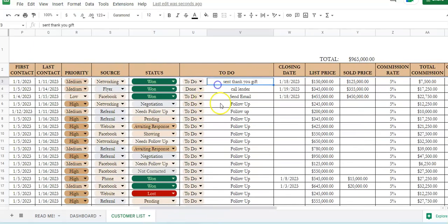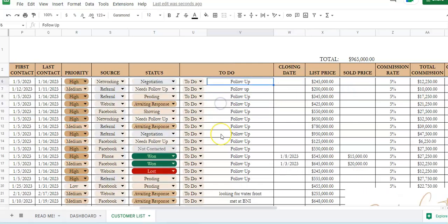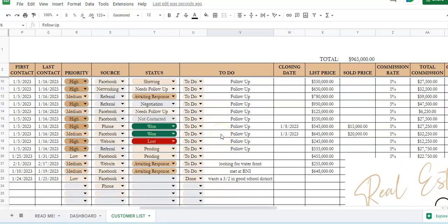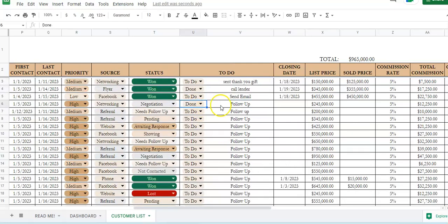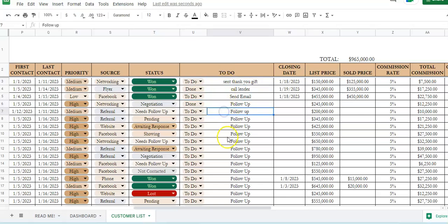So these are little to-do lists if you need to do things. You can mark this done or to-do if you need to send thank you gifts or call people, that sort of thing. This is where to put the notes.